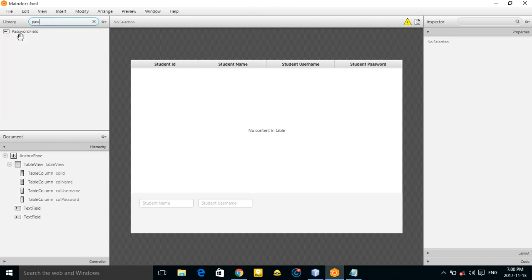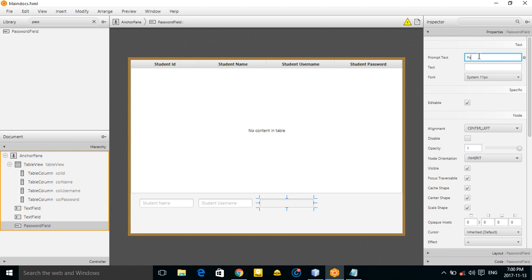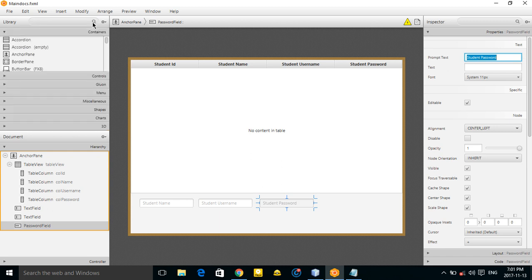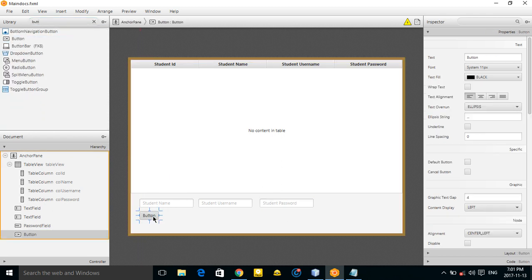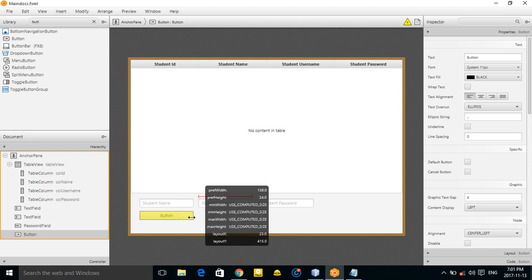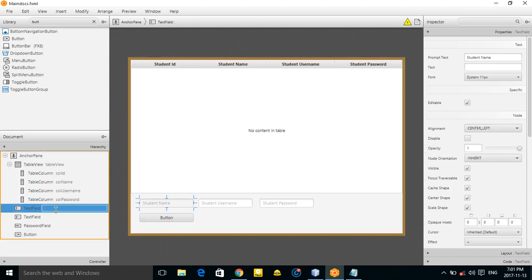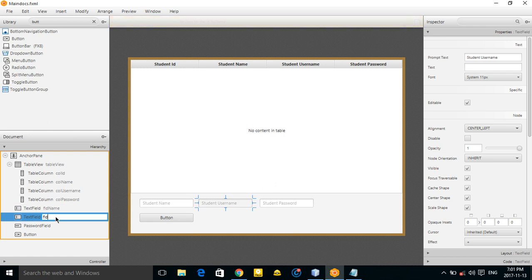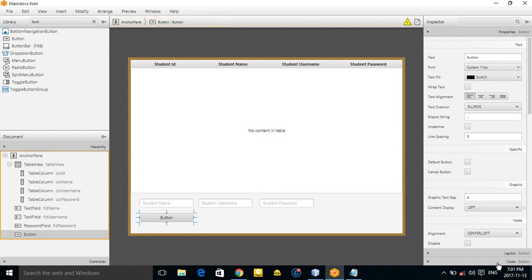Instead of a regular text field, use a password field for the student password. Let's also add a button — the button name is 'Create'. Add IDs: field name, field username, and field password.